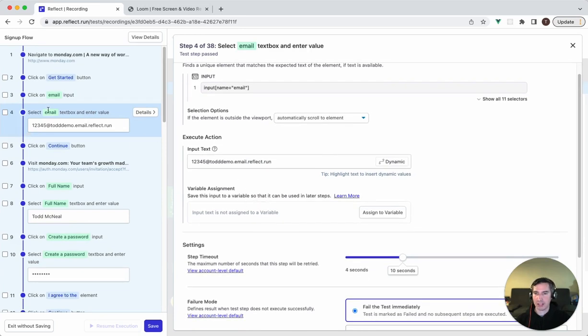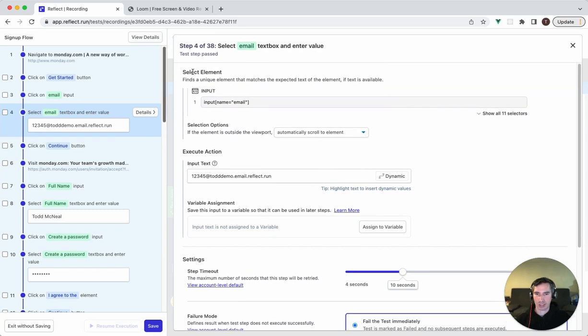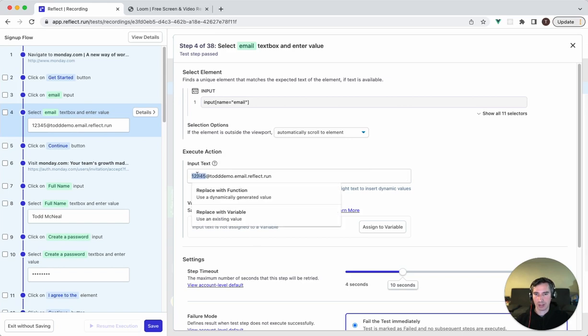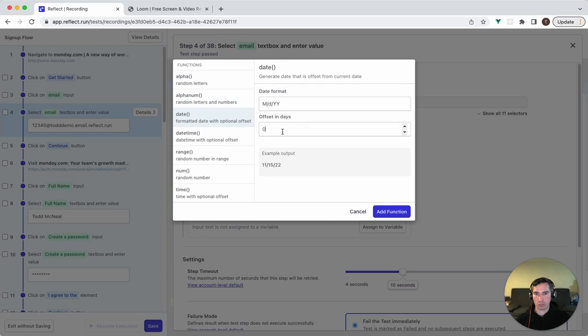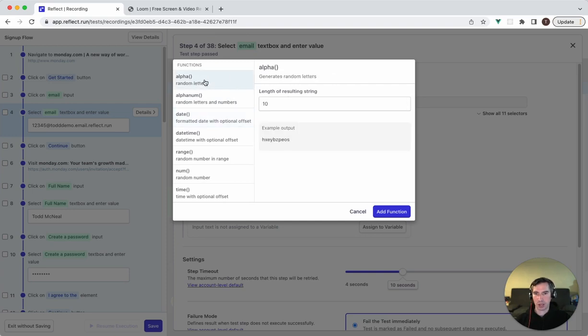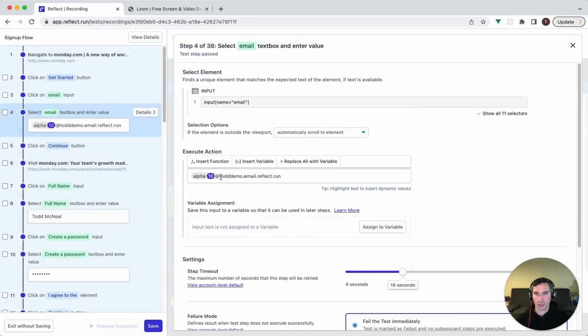What I did was I went to this step here and clicked on details. You can see here that this describes the actions that are going to be taken and the validations that occur when this input step occurs. And so we can modify that. What I'm going to do is I'm going to highlight this username that appears before the at and I'm going to make this dynamic. So I'm going to replace this with a function, and here we can choose from a variety of functions like random letters, random letters and numbers, a date that's always a certain number of days in the future. But I'm going to choose just 10 random characters. I'm going to stick with 10.